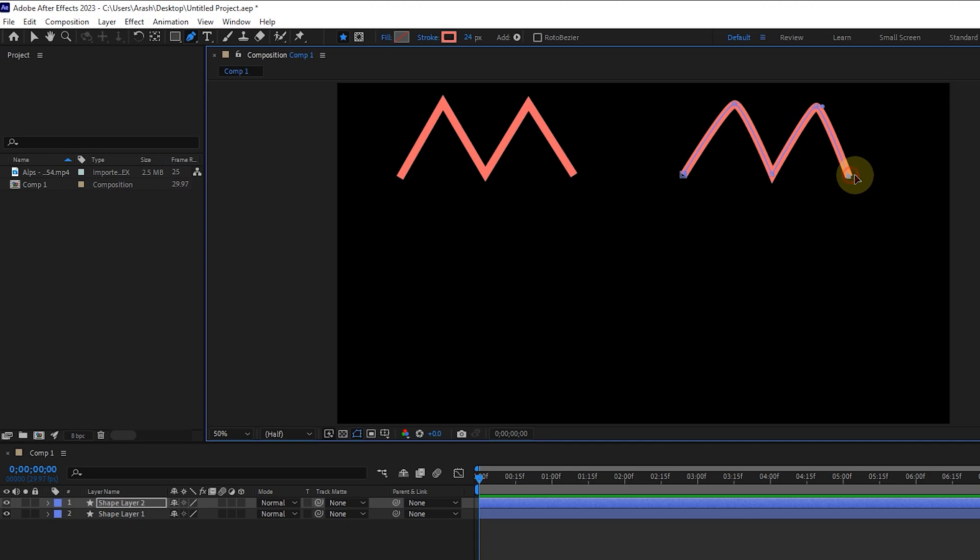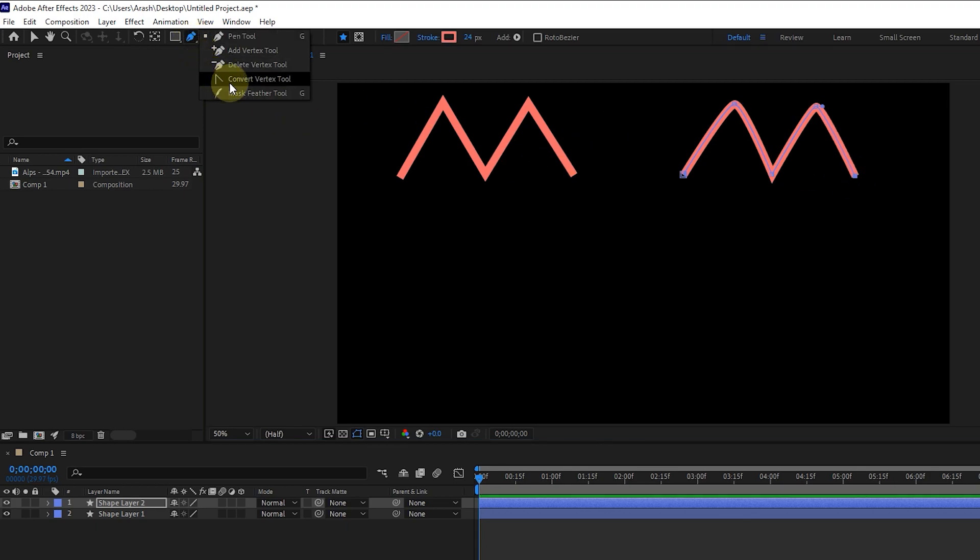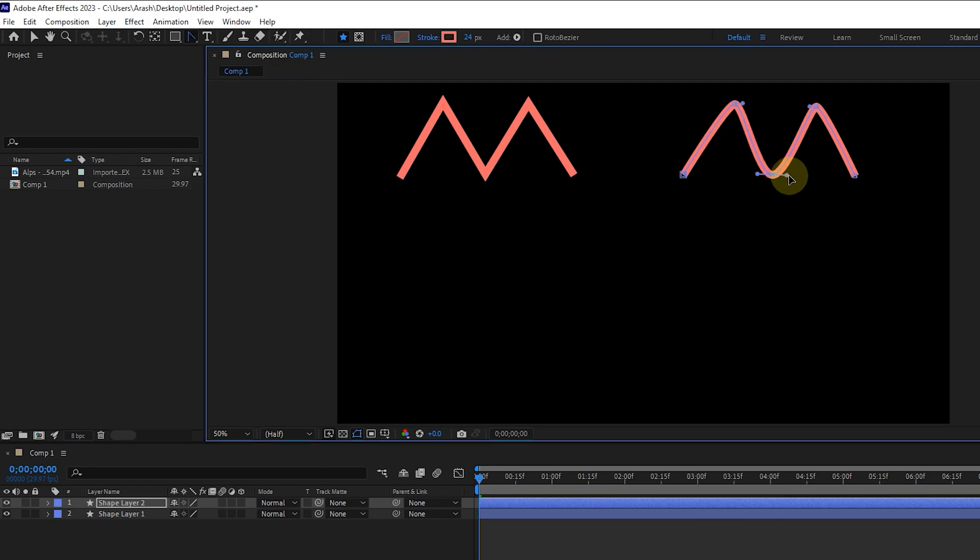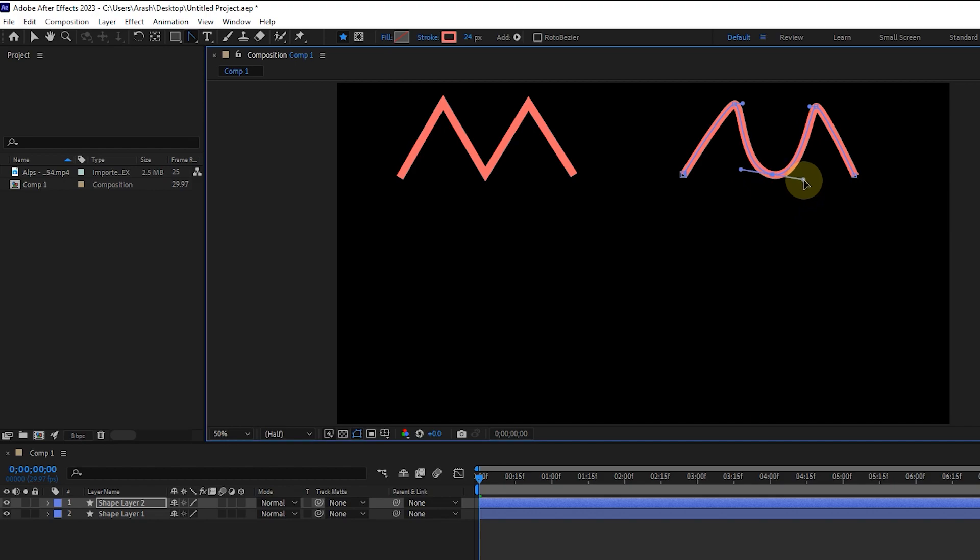This time, I choose the convert vertex tool. By dragging this tool over the vertices, cornered vertices will be turned into curved ones. We can also change the amount and direction of bending by using the levers created on the vertex.